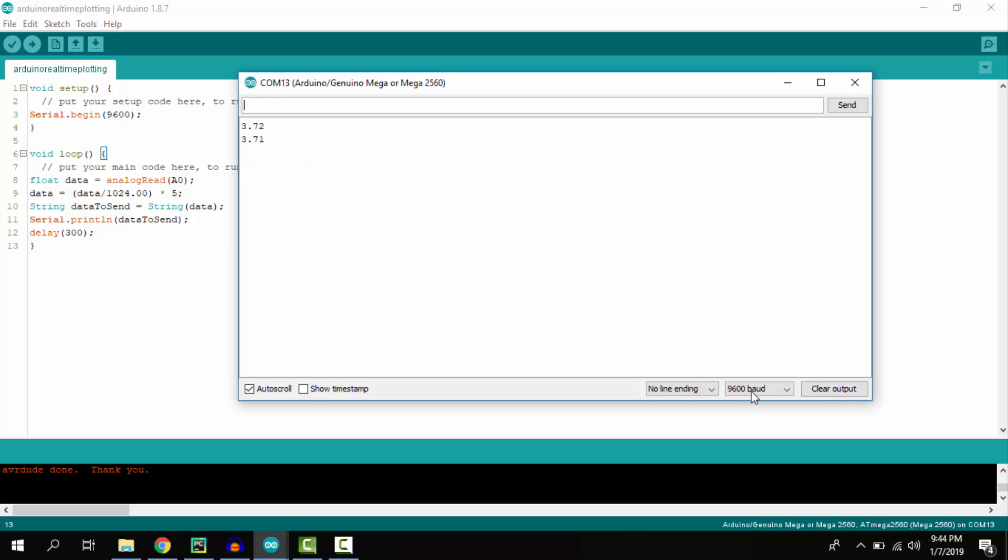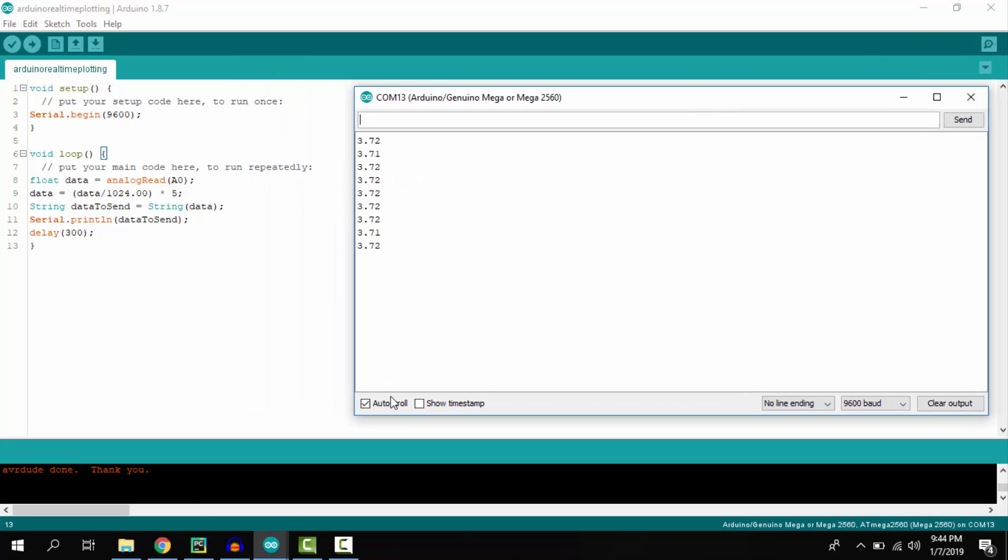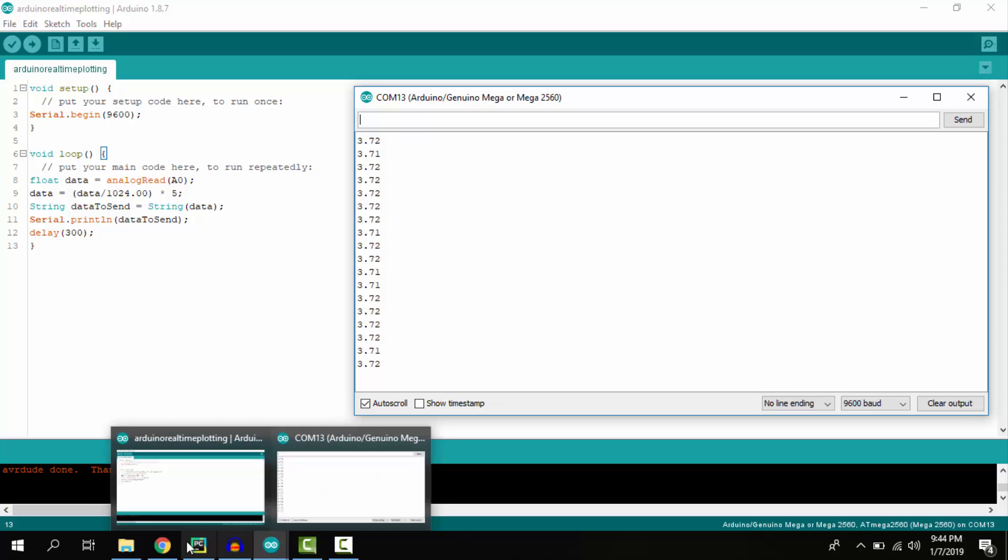Open the serial monitor. Now you can see that we start receiving the values in the serial monitor.